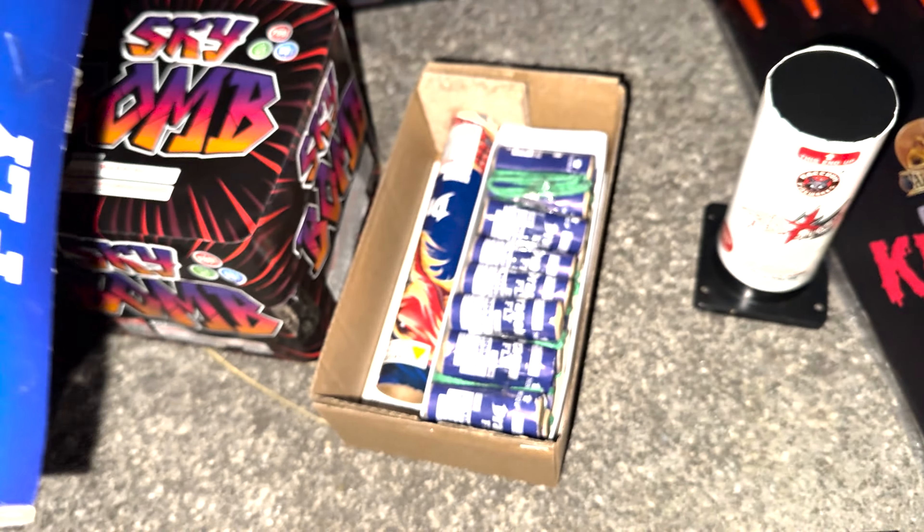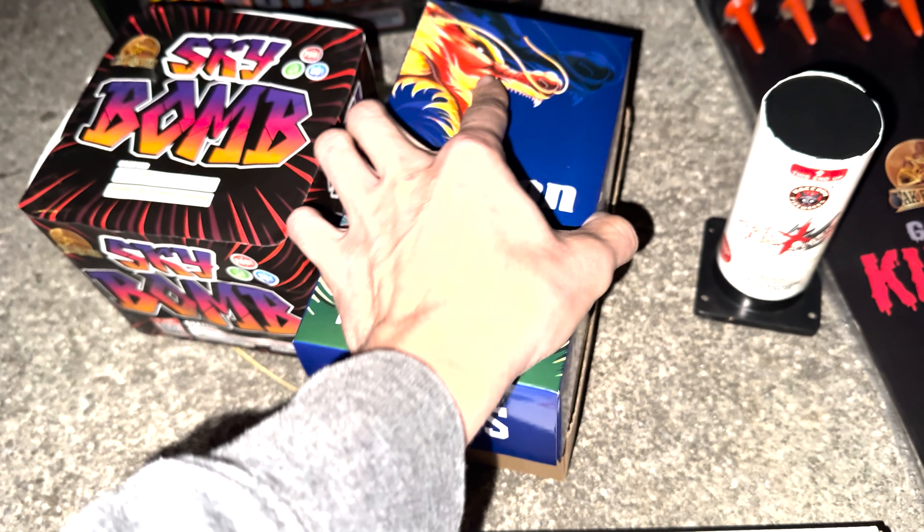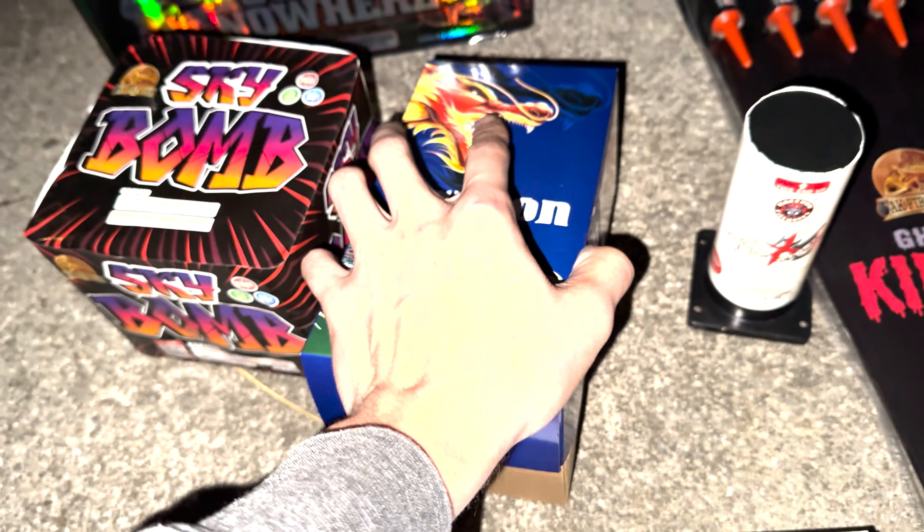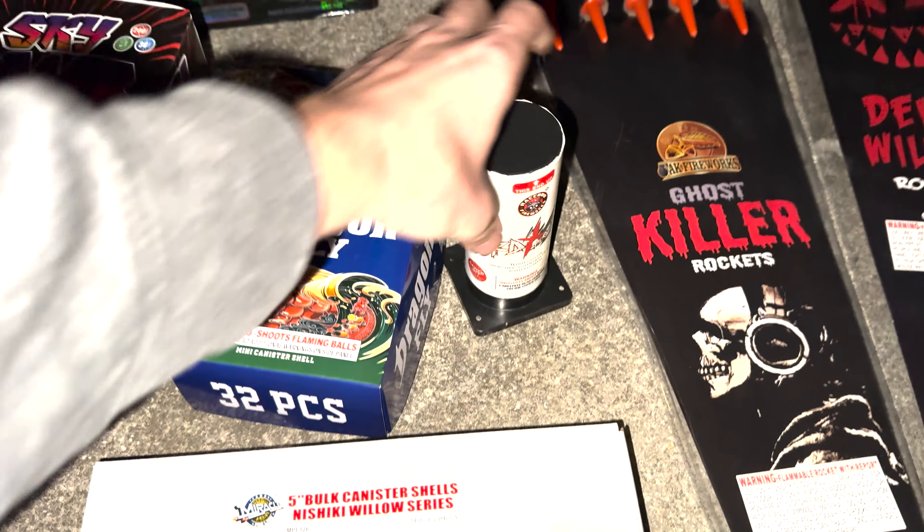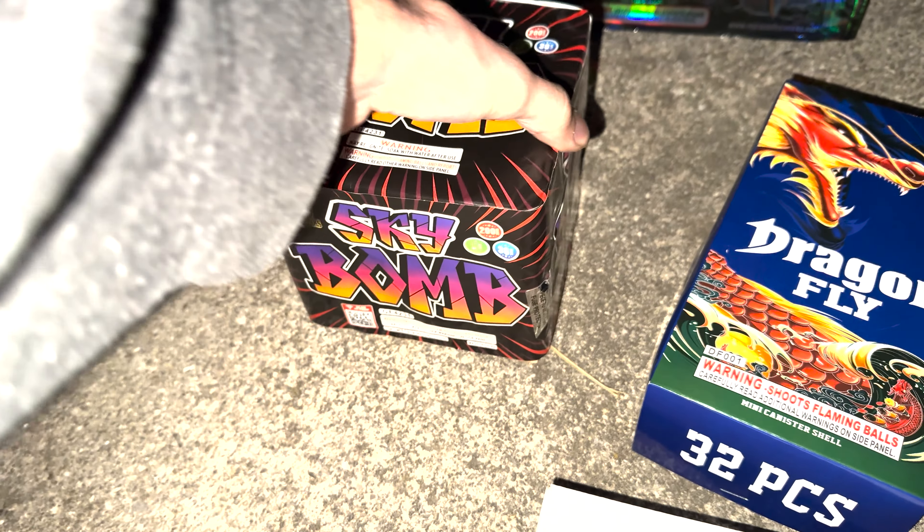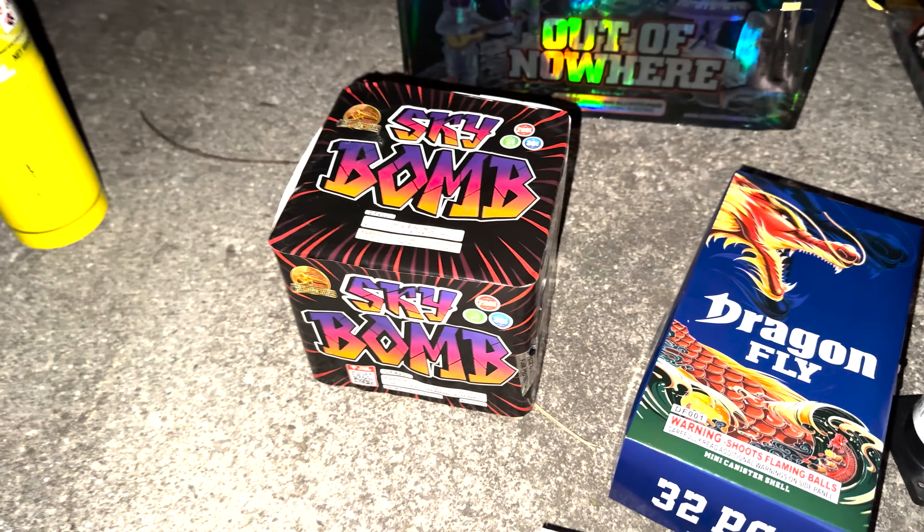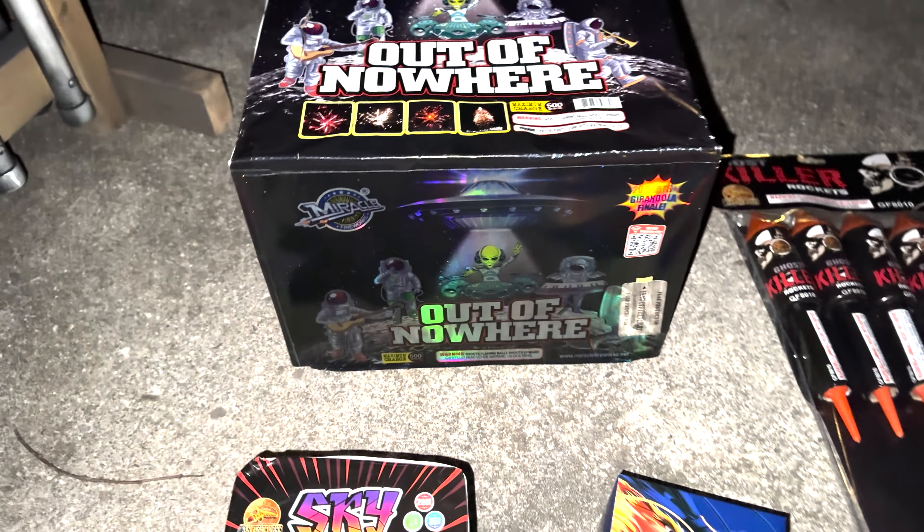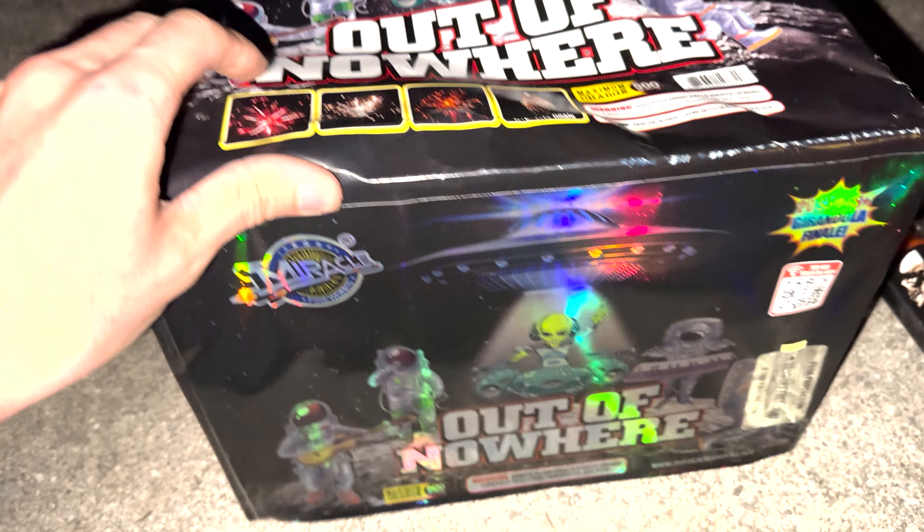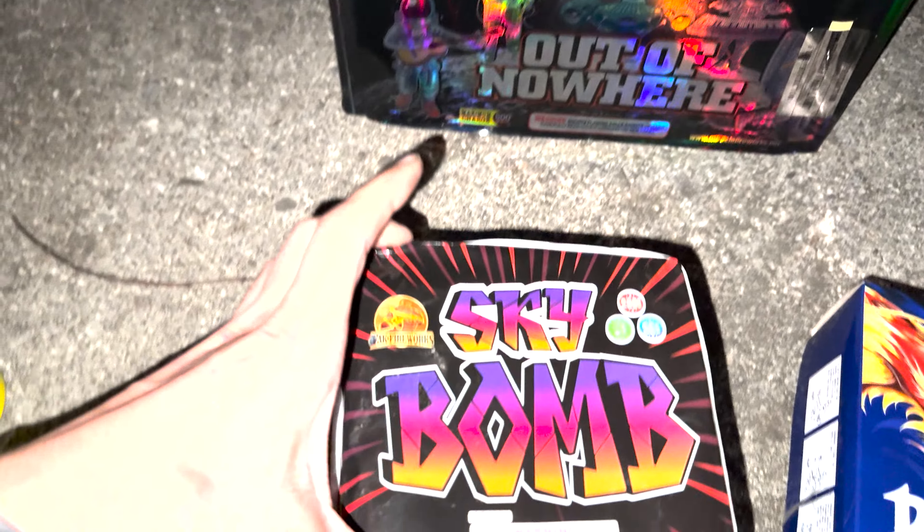And there's a single shot canister actually right here by Raccoon, these new sawed-offs. So we're gonna be trying those out. We got a little 200 gram Sky Bomb, and then the girandola we got right here. It's a 20-shot girandola, another Miracle cake.